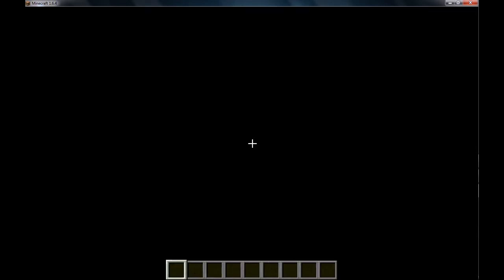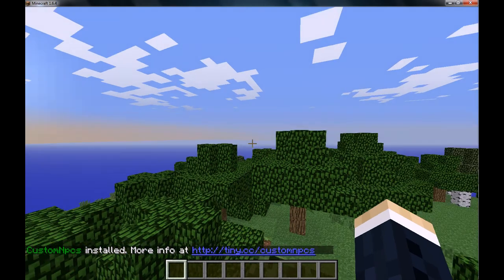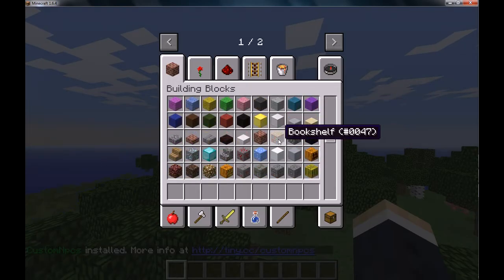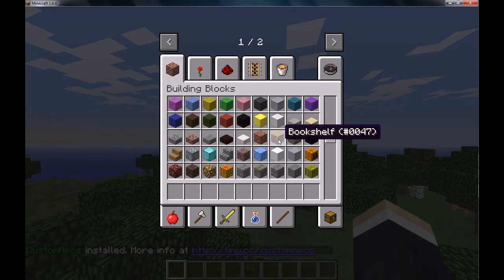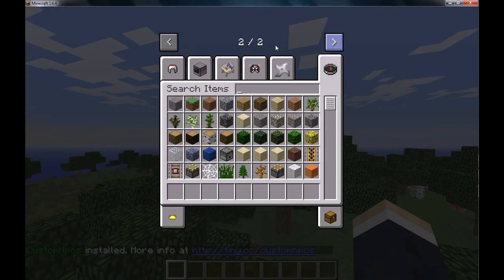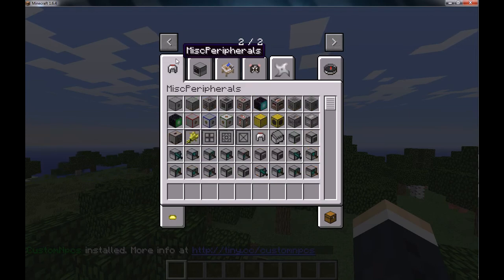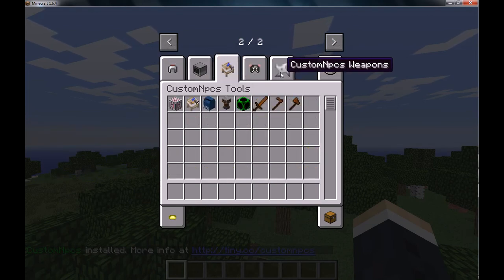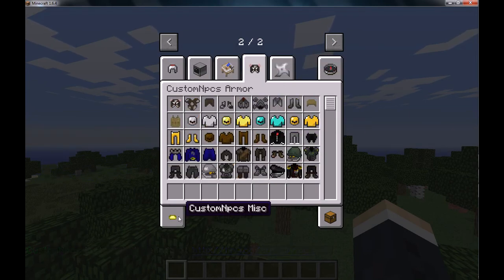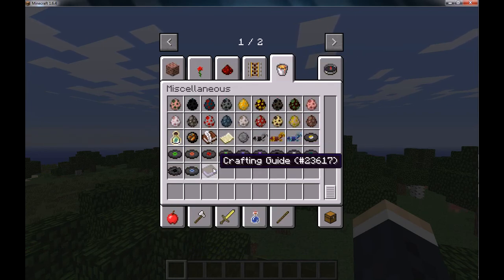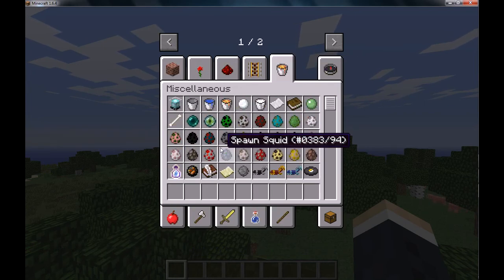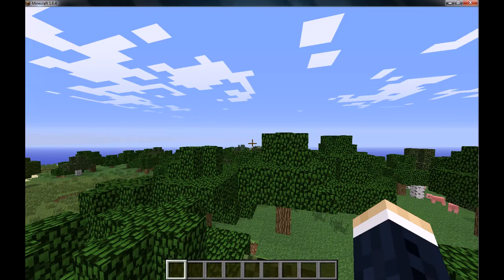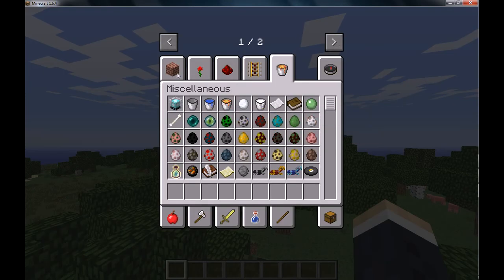And you can see, simply by putting them all in the same file, you can already see that we have Miscellaneous Peripherals, Computer Craft, Custom NPCs, and Craft Guide, which are the four mods we installed in our modpack.